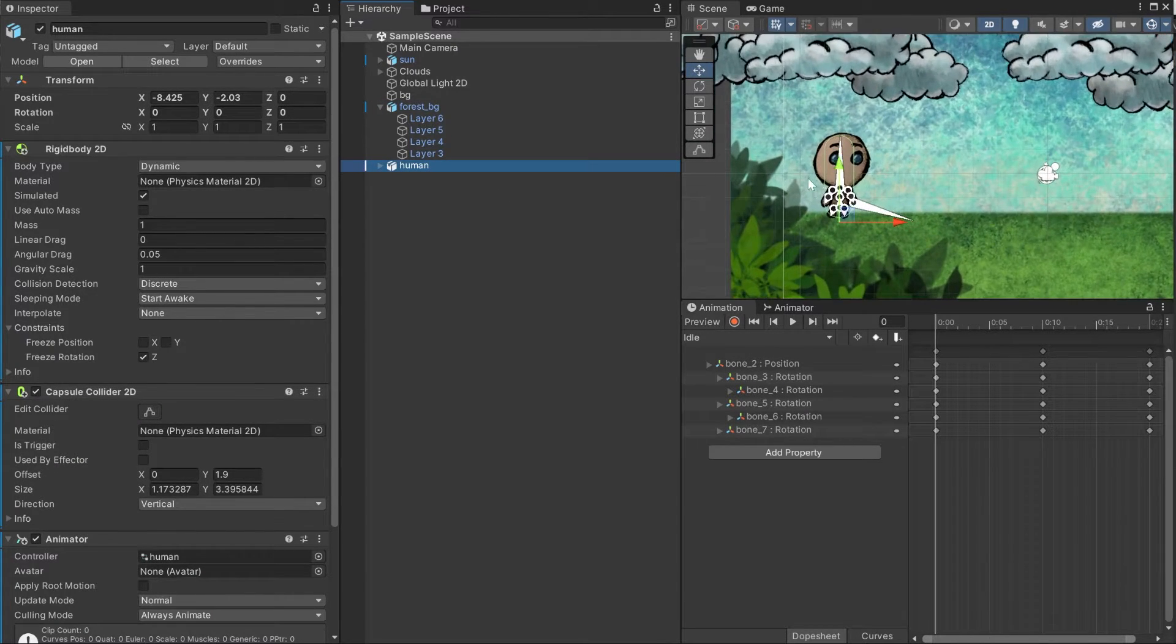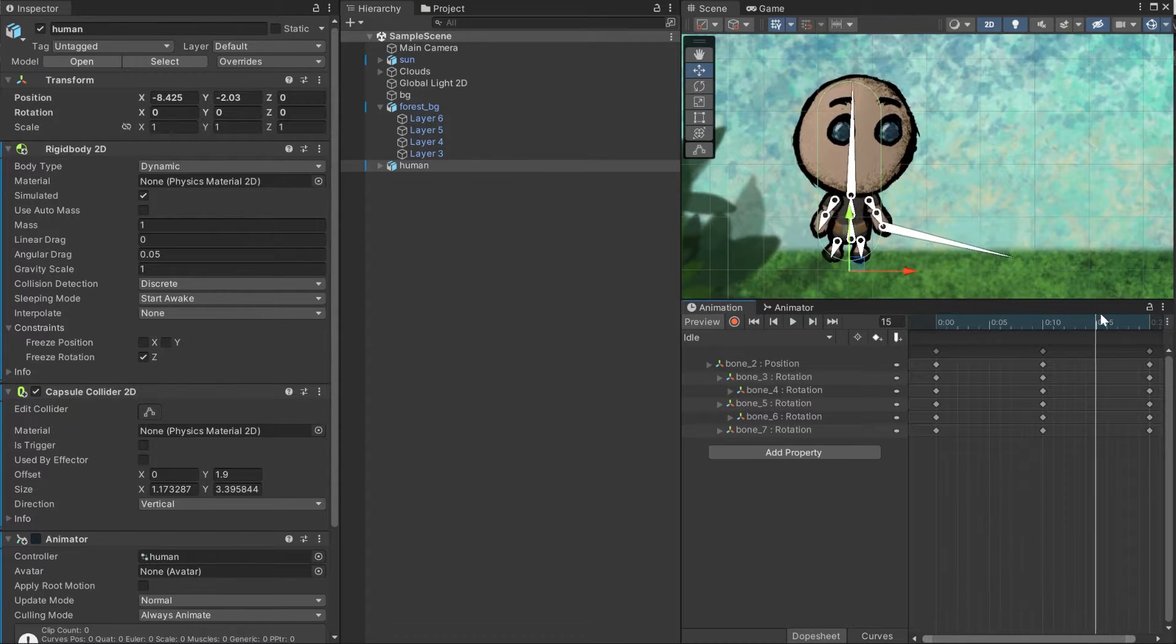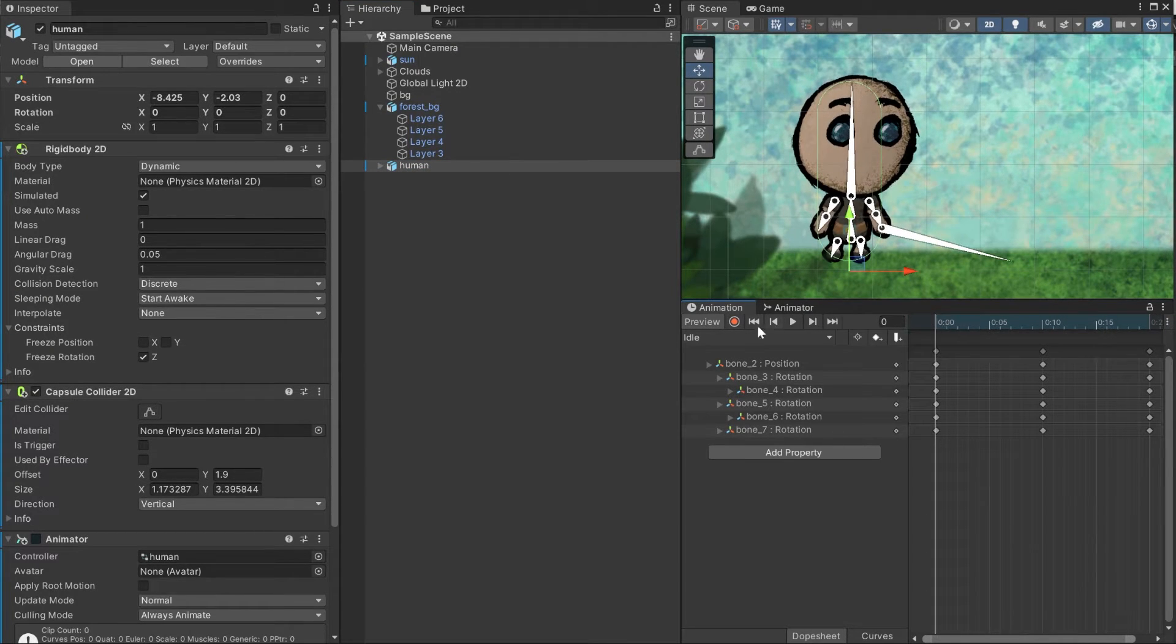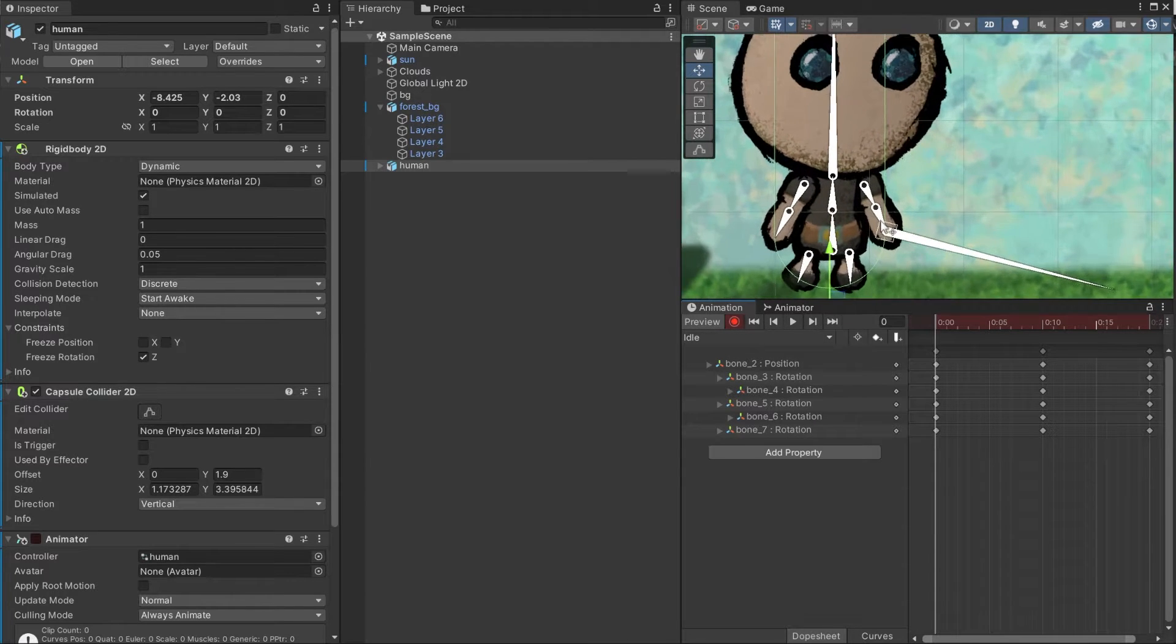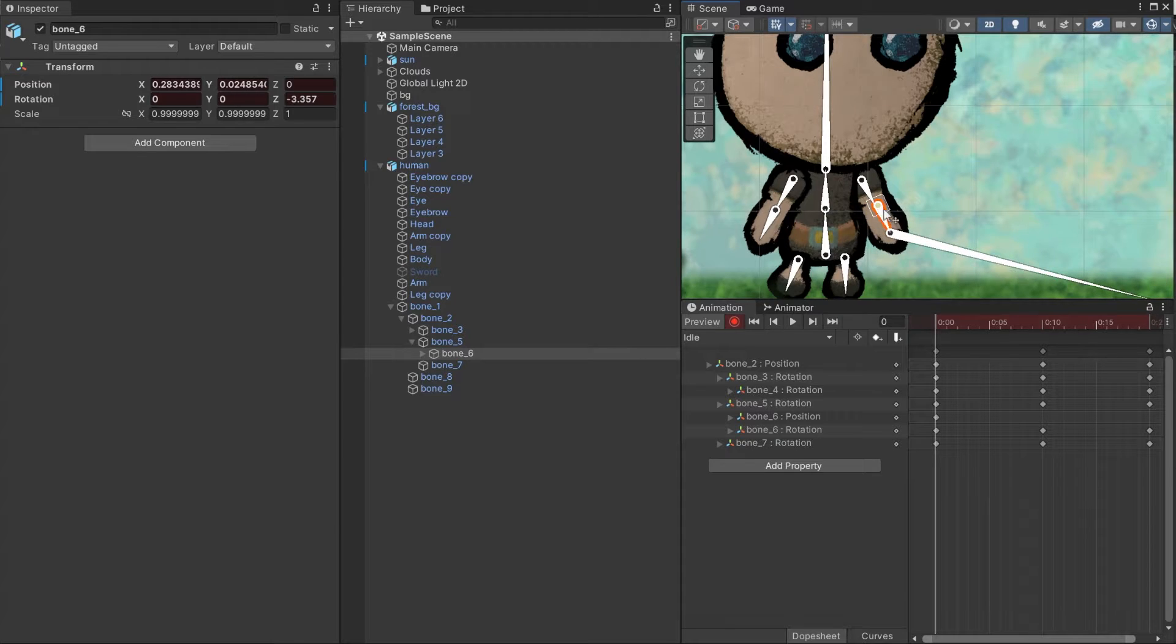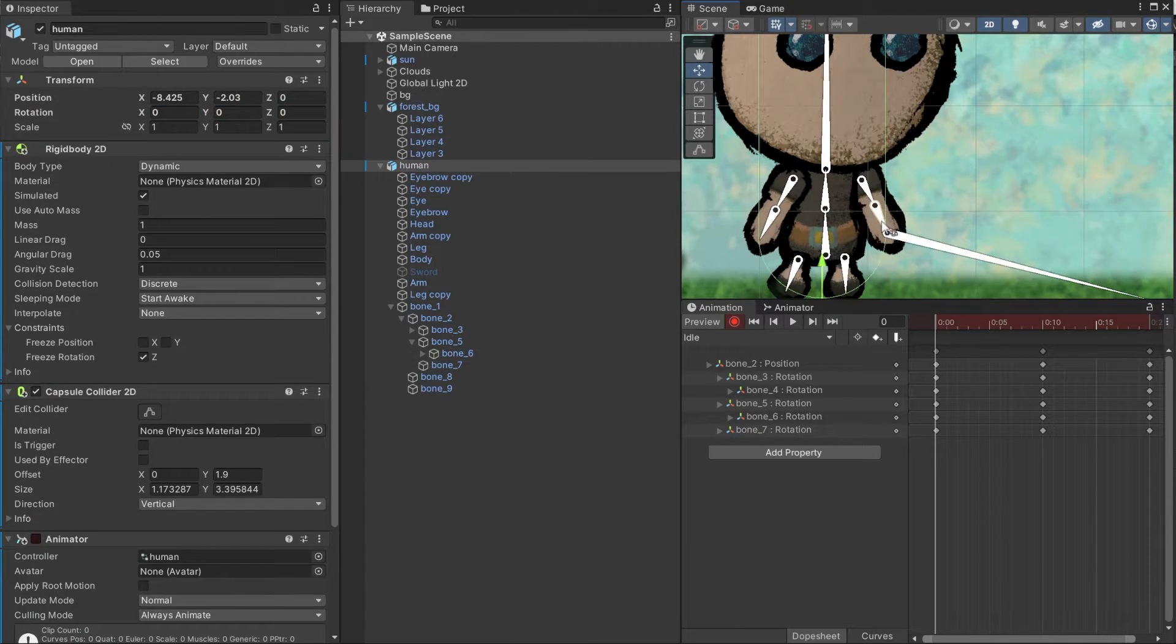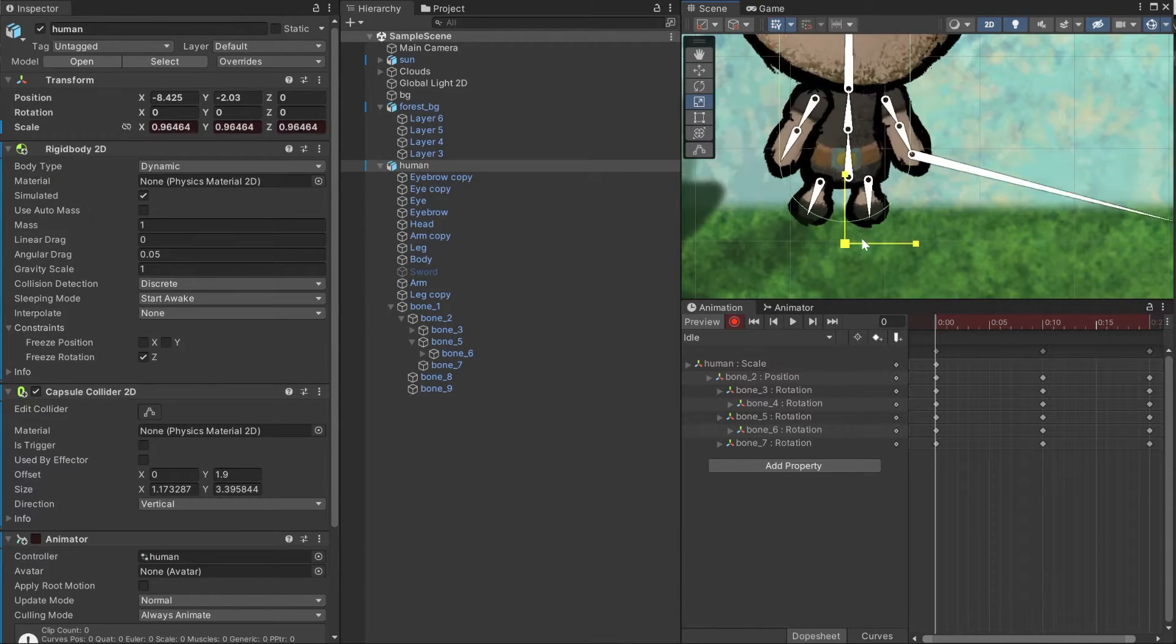Starting off with the idle animation, I want the character's body to move up and down to represent breathing. To animate, all you have to do is click the red button and start moving your bones around as you move the timeline playhead. You can move the bone if you click on its root, rotate it if you click on the rest of the body or if you are in scale tool mode, you can even change the scale and it will directly affect the sprites too.